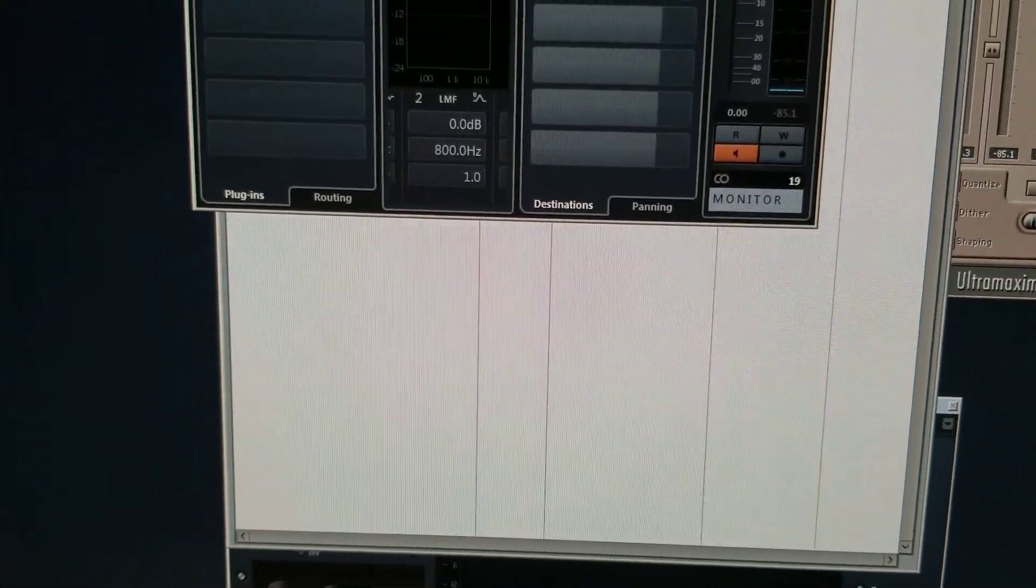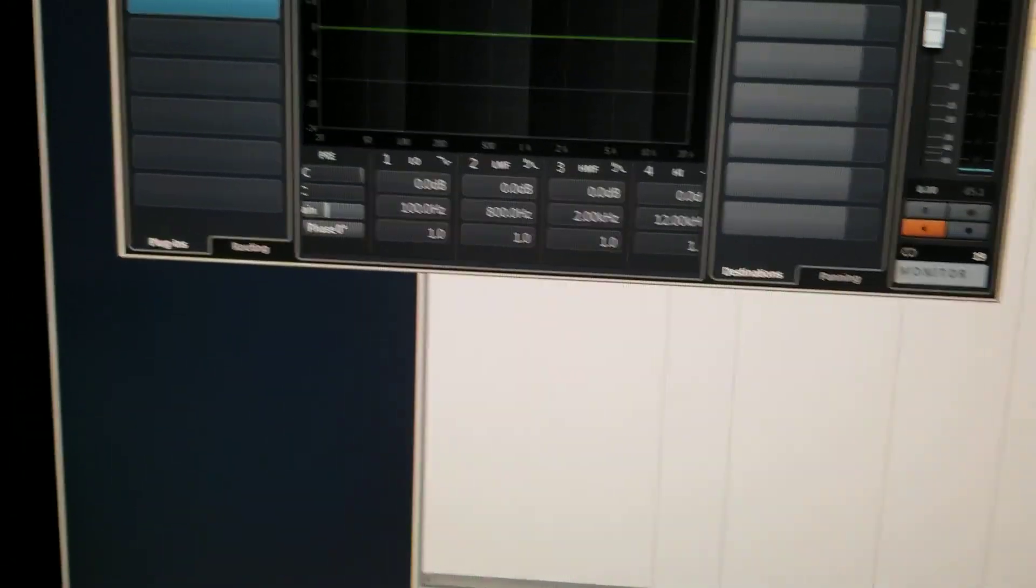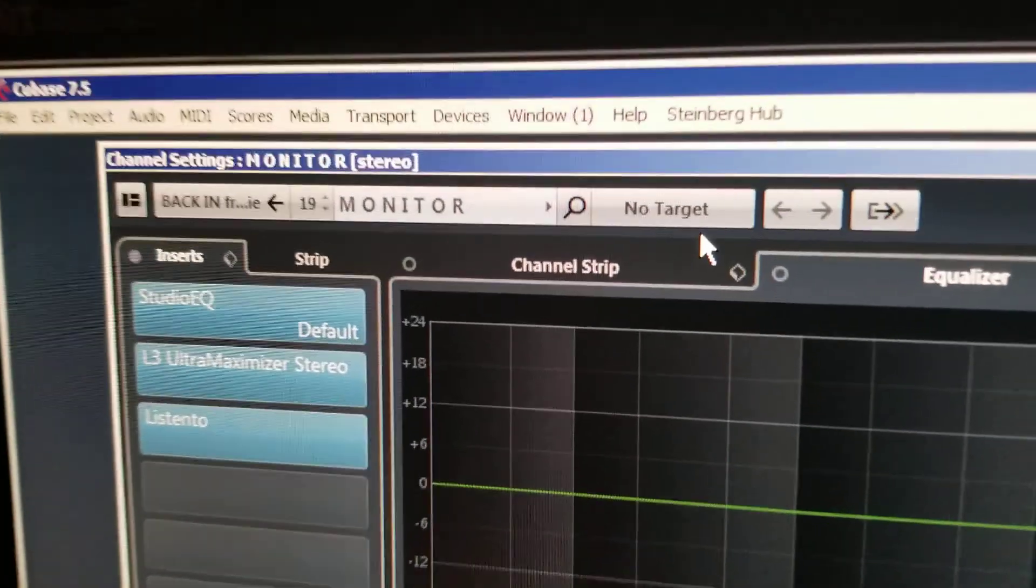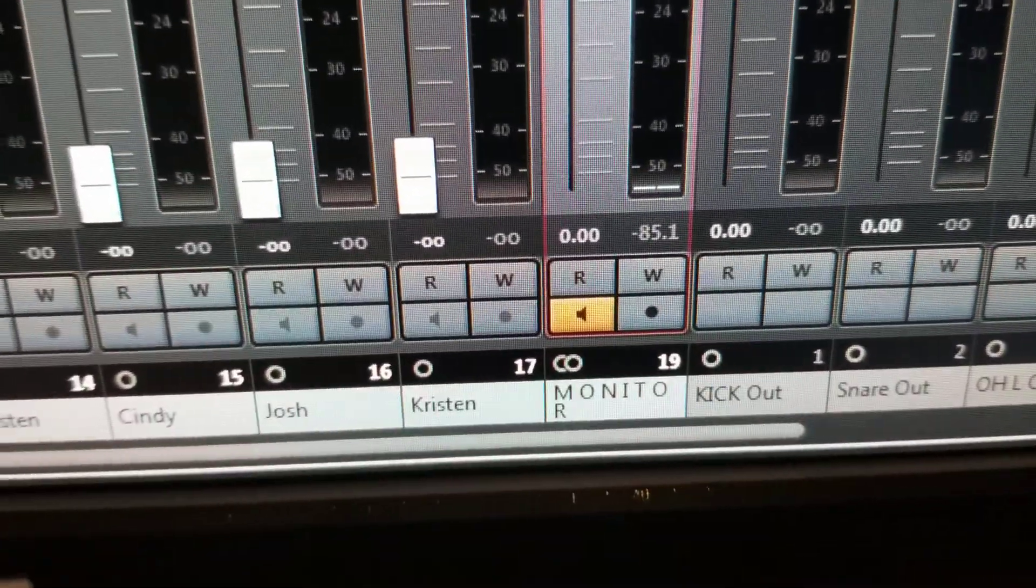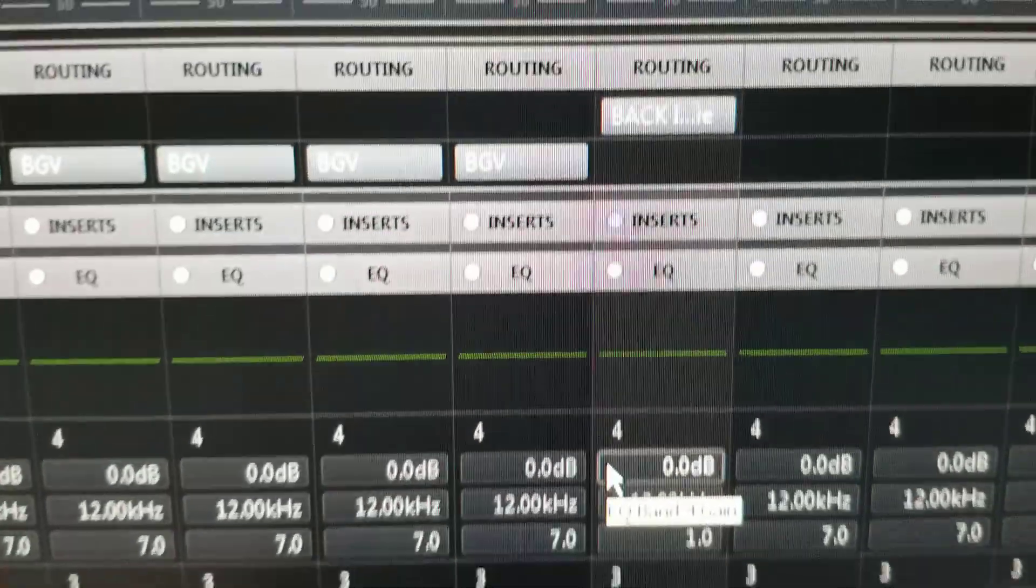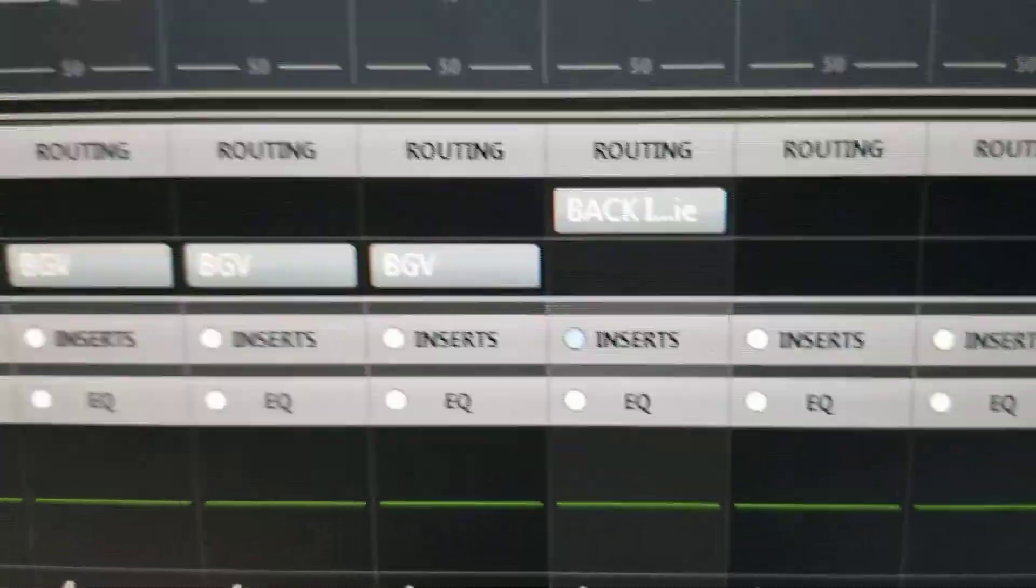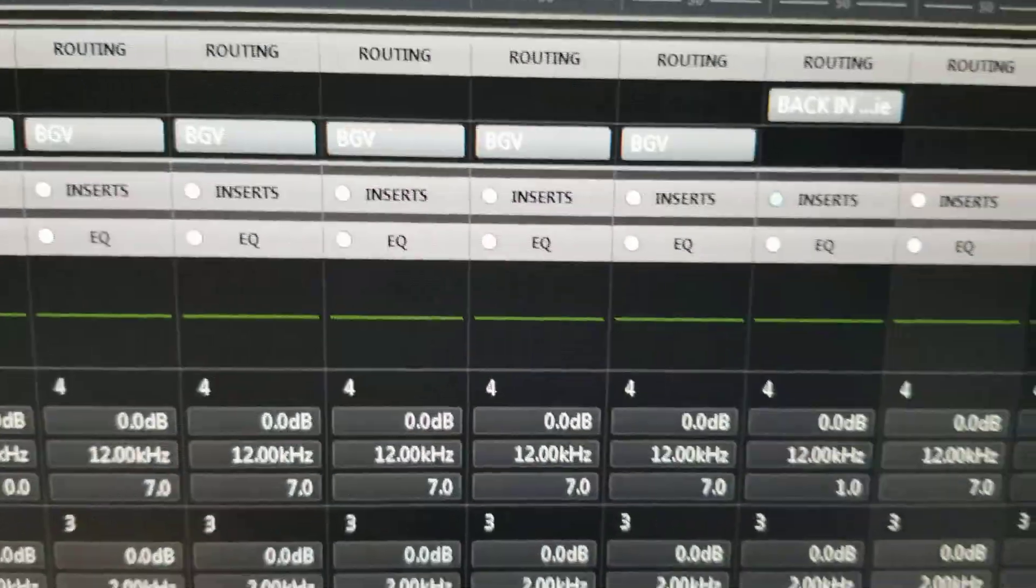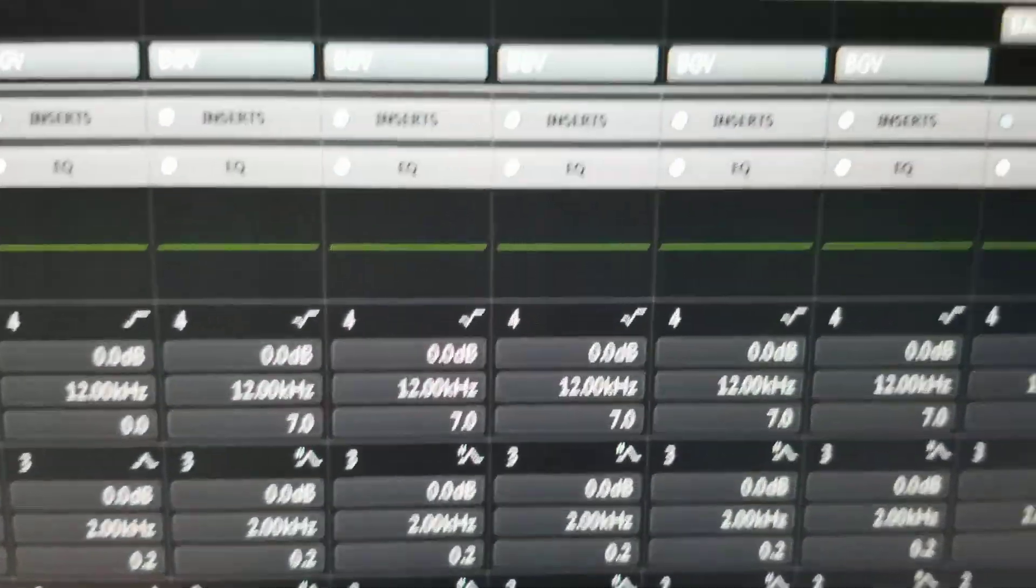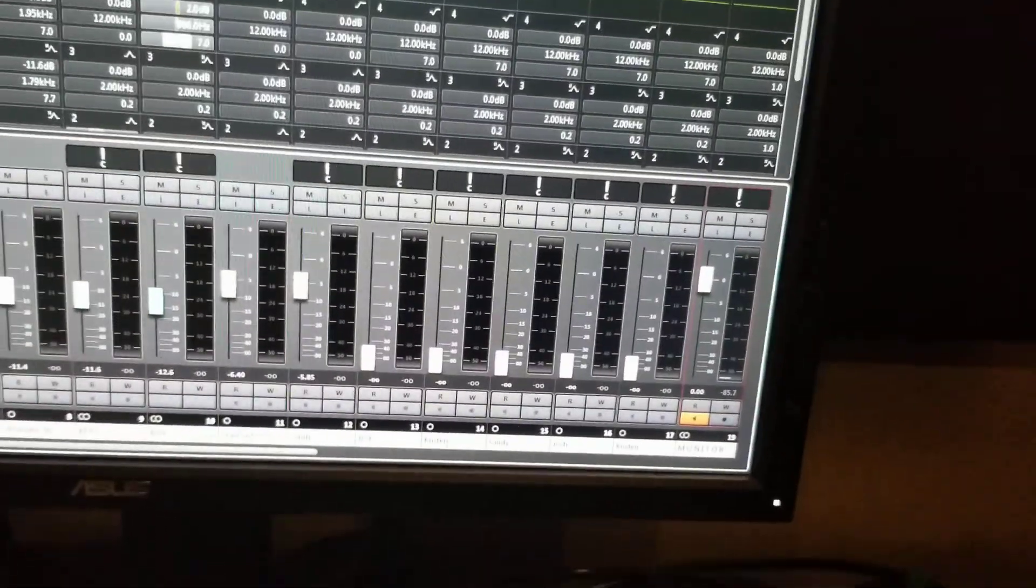If you launch the mixer view here and go to the one that says Monitor, that channel says Monitor. You go up here at the top for the routing. It's getting its signal in from the Back In From Mackie but you're not routing it out anywhere.